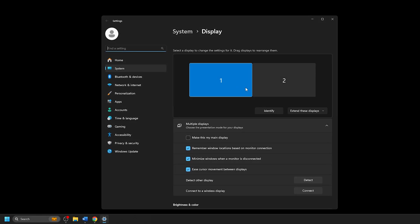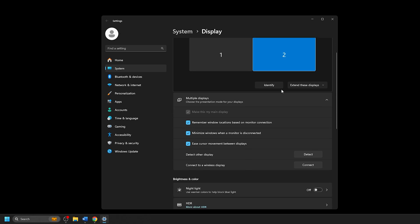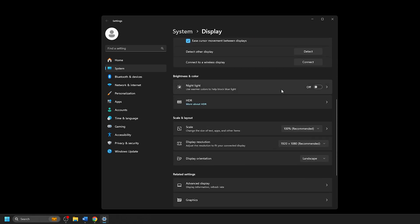A Display Settings window will appear. If you have multiple displays, we will want to select the proper display by clicking on it in the Display window.